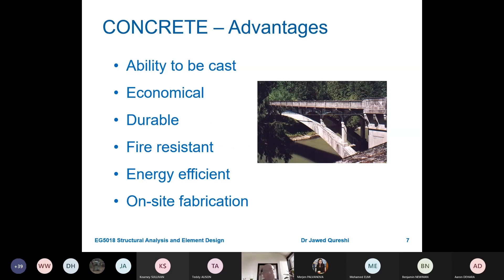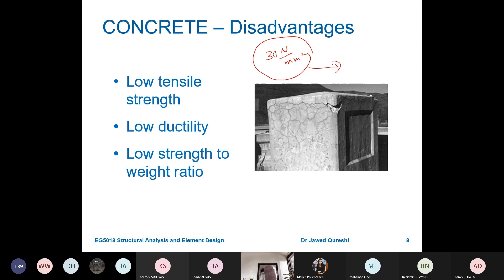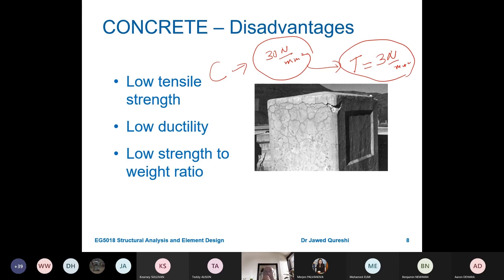Advantages of concrete: it can be cast in any shape, it is relatively cheaper and more durable than other materials — as long as it is not used in an alkaline environment — it is fire resistant, and relatively energy efficient compared to other materials, with on-site fabrication. One main disadvantage is low tensile strength. For a typical concrete with compressive strength of 30 N/mm², its tensile strength is only about 10 percent of that, around 3 N/mm², and is normally ignored in design.